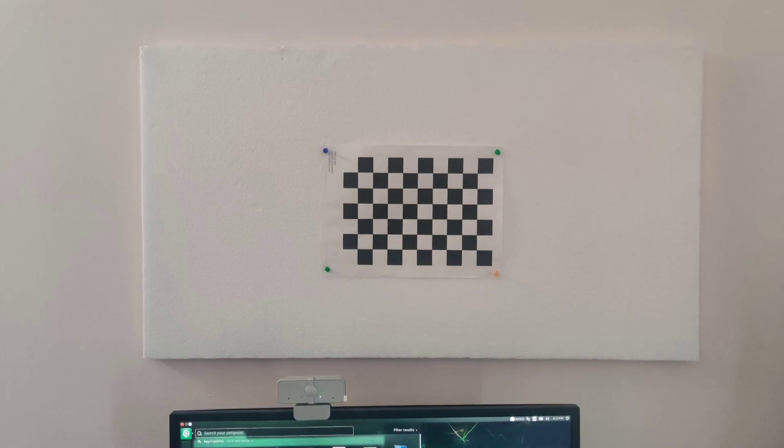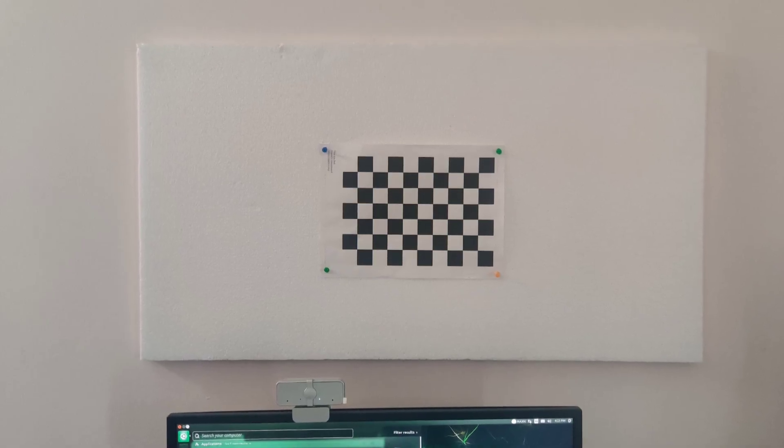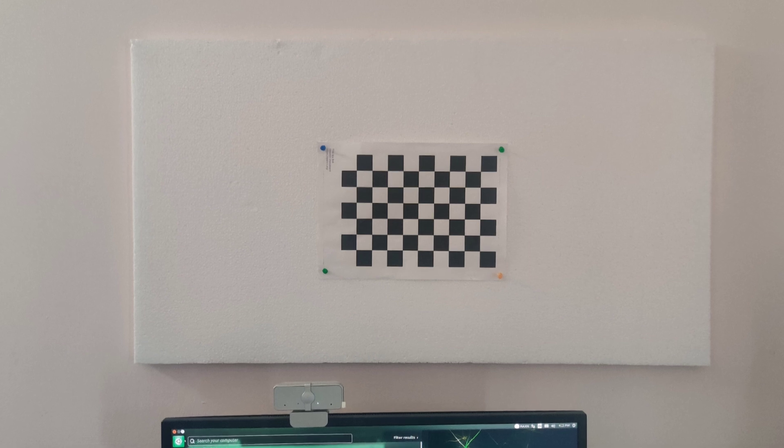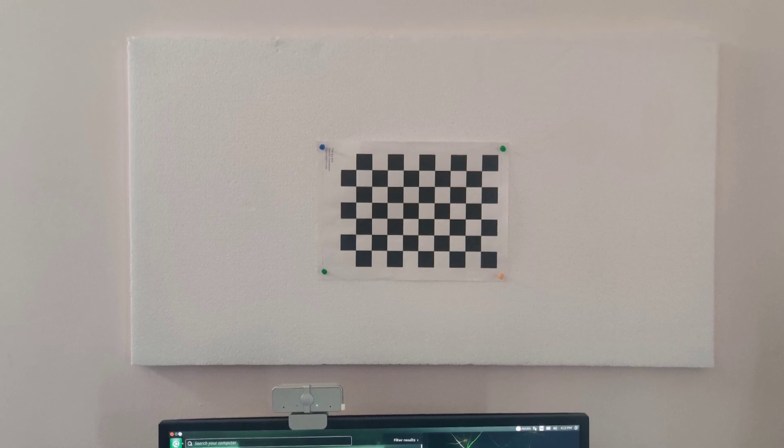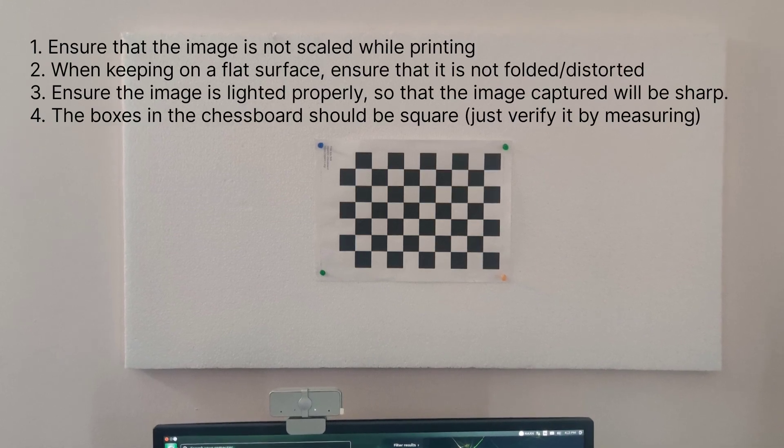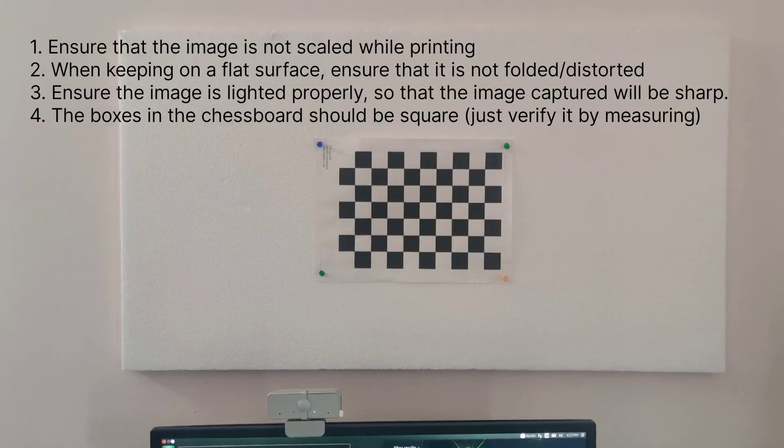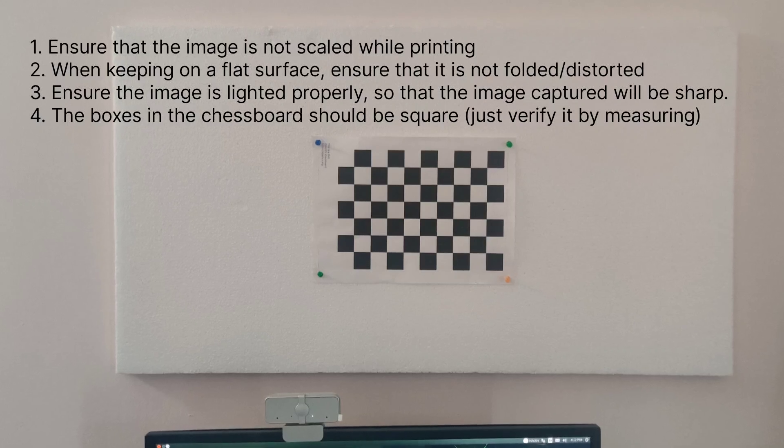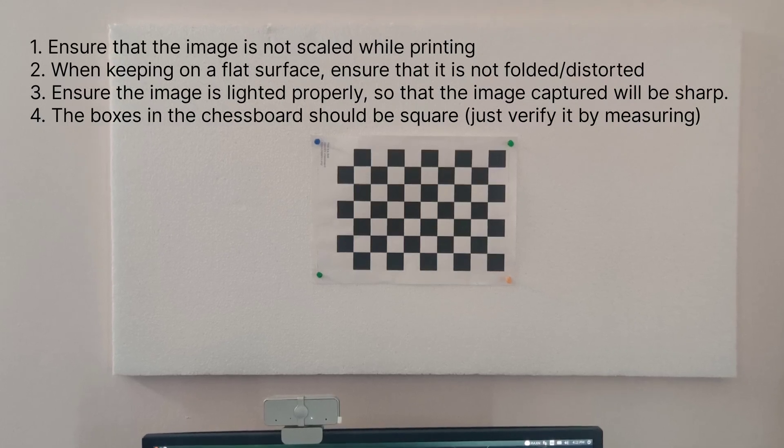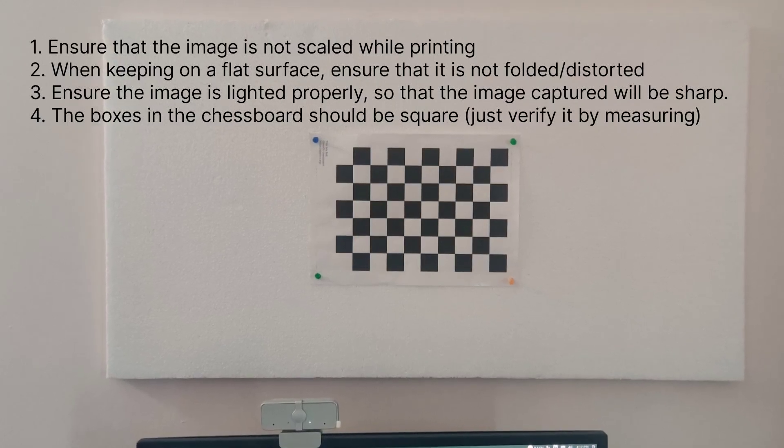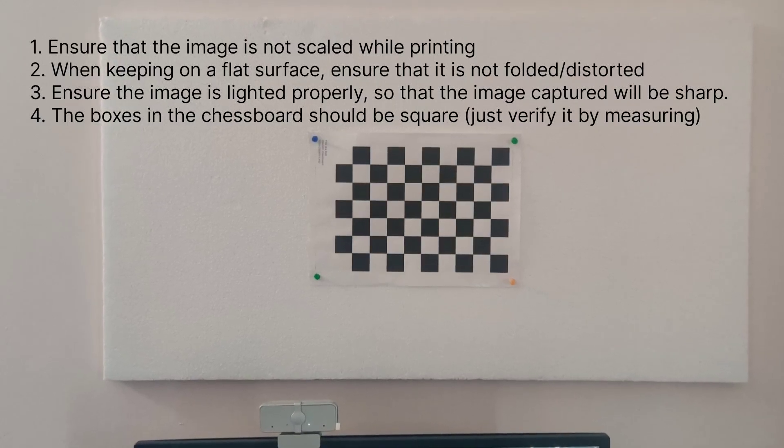Then set up a chessboard pattern on a flat surface. This is the pattern which will be captured by your camera for calibration. These are the four points which you need to take care while setting up the pattern.